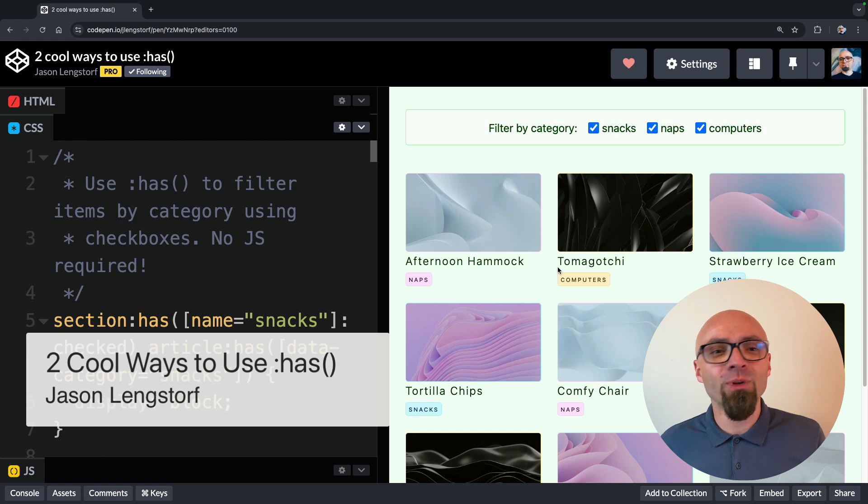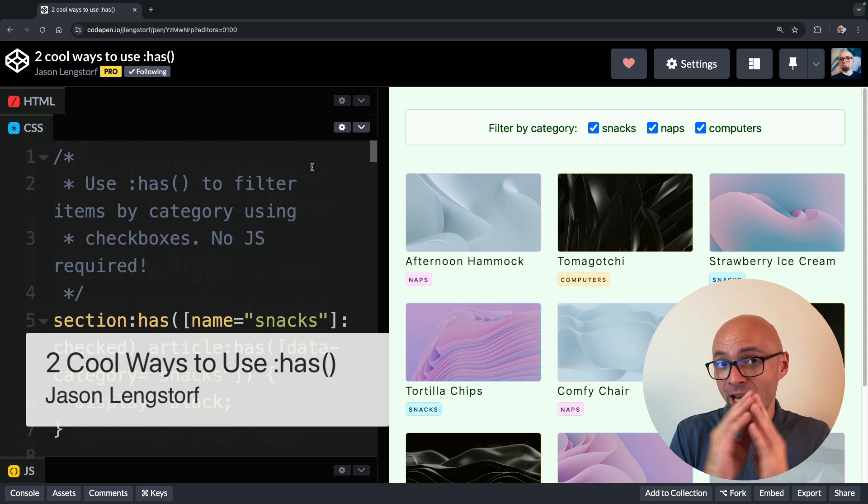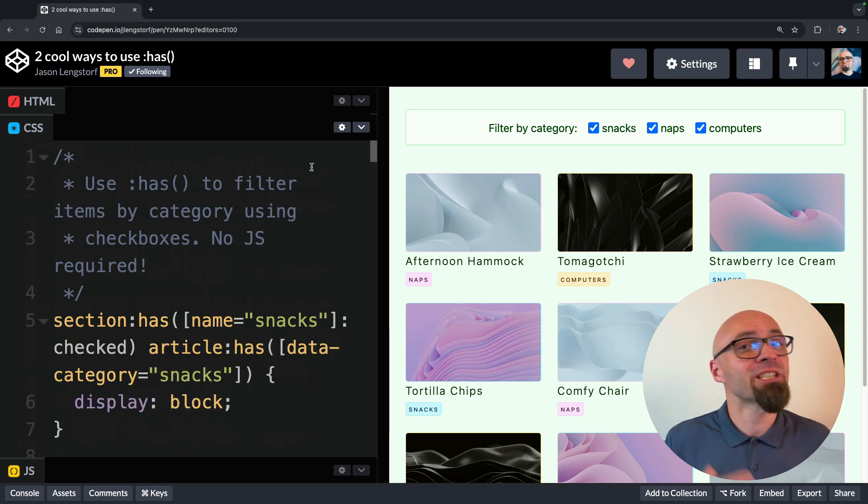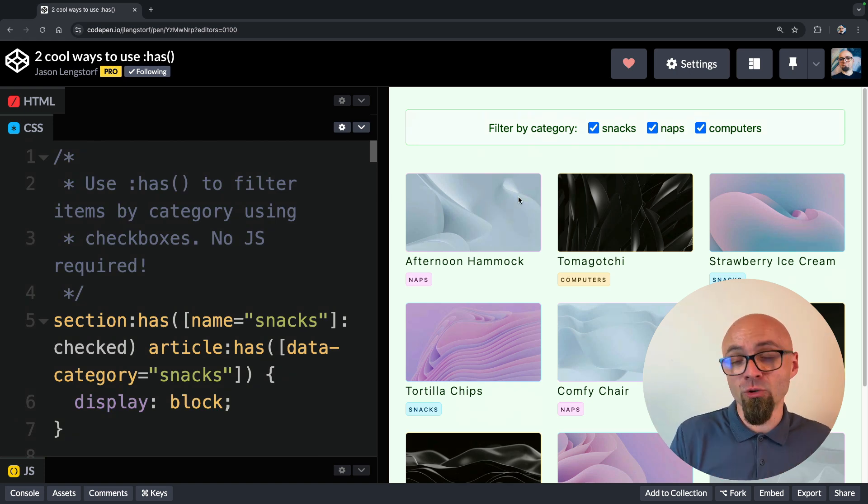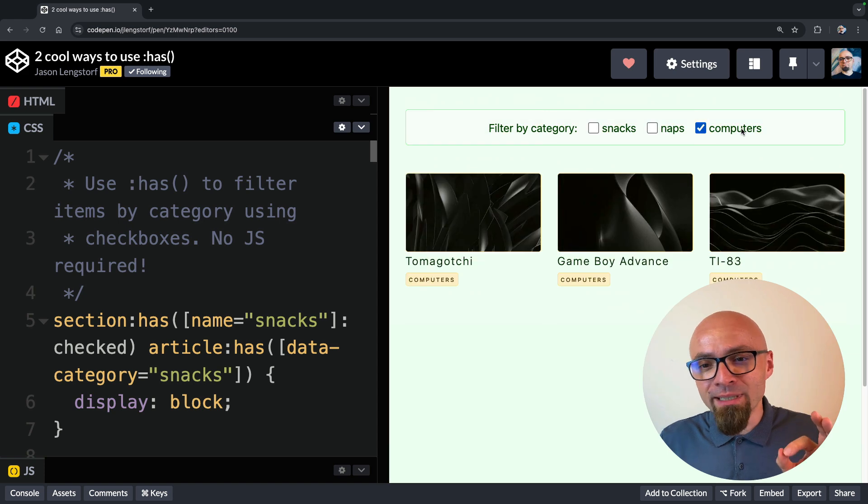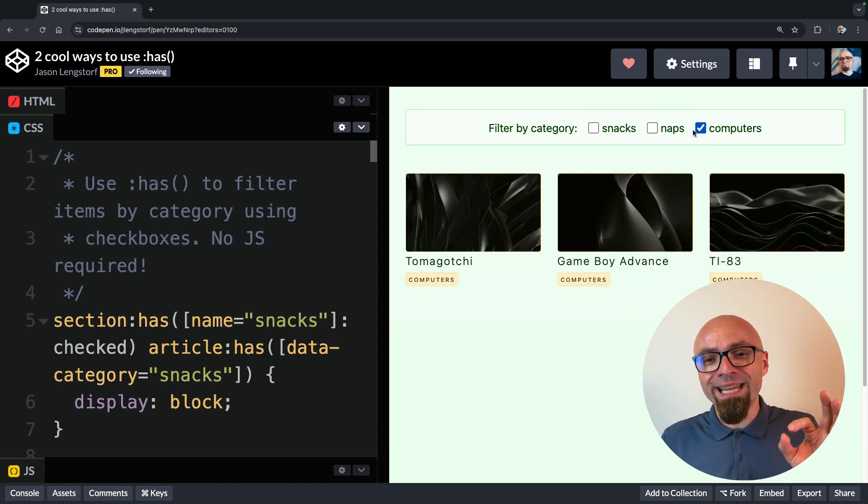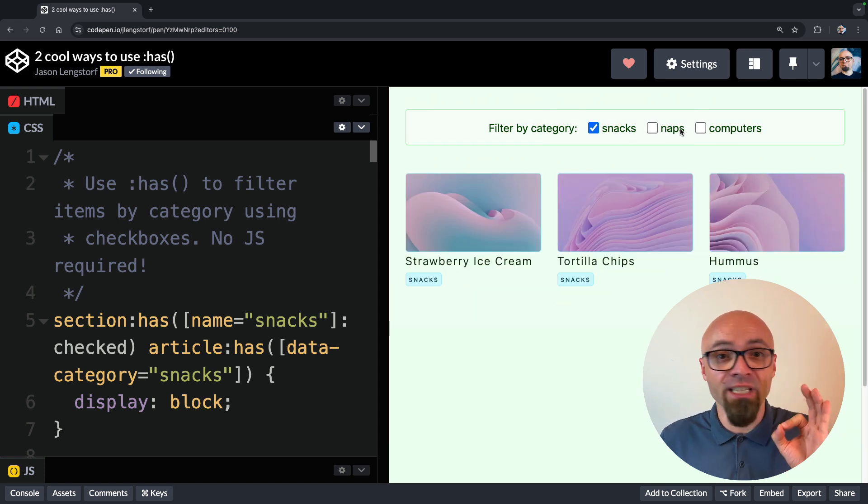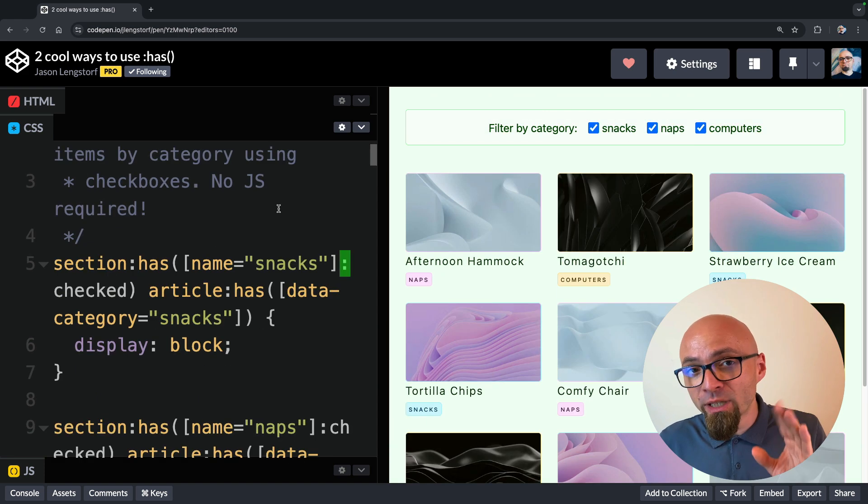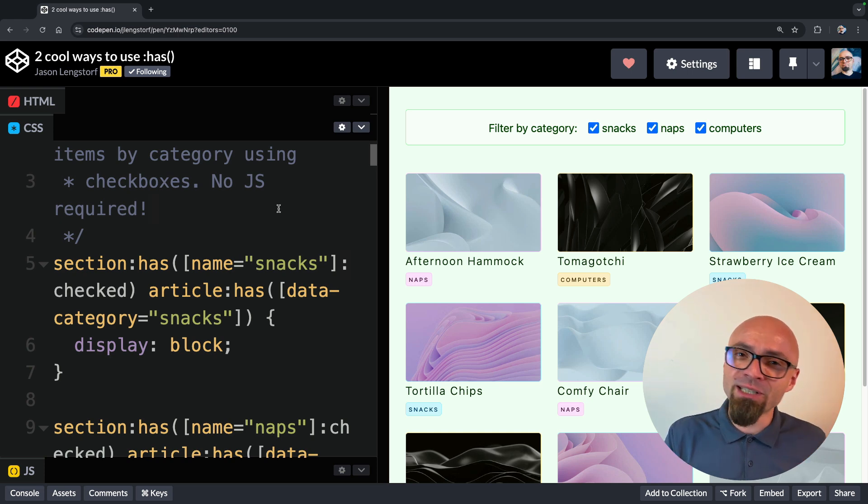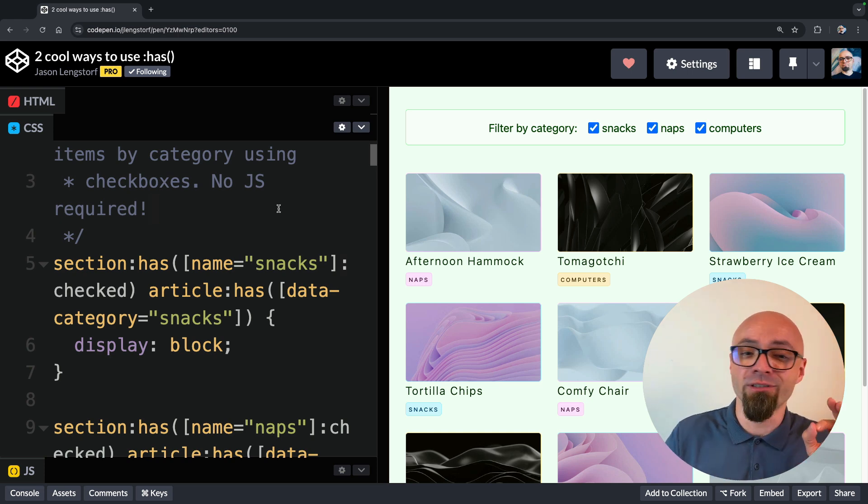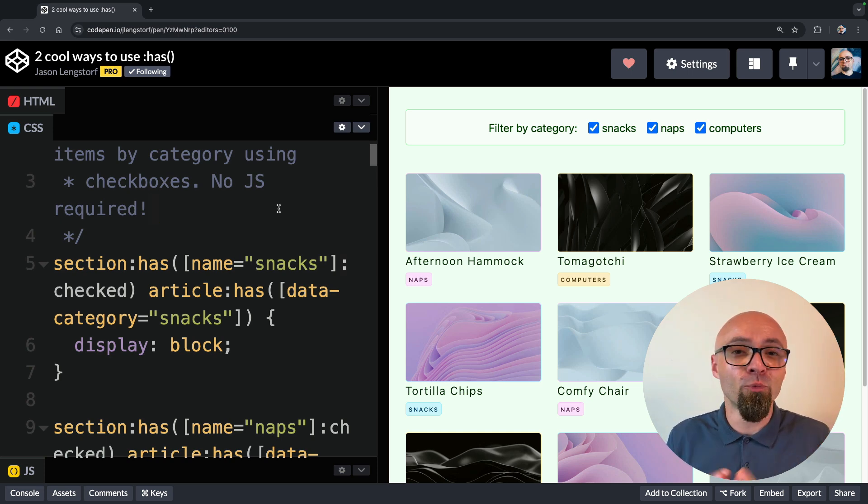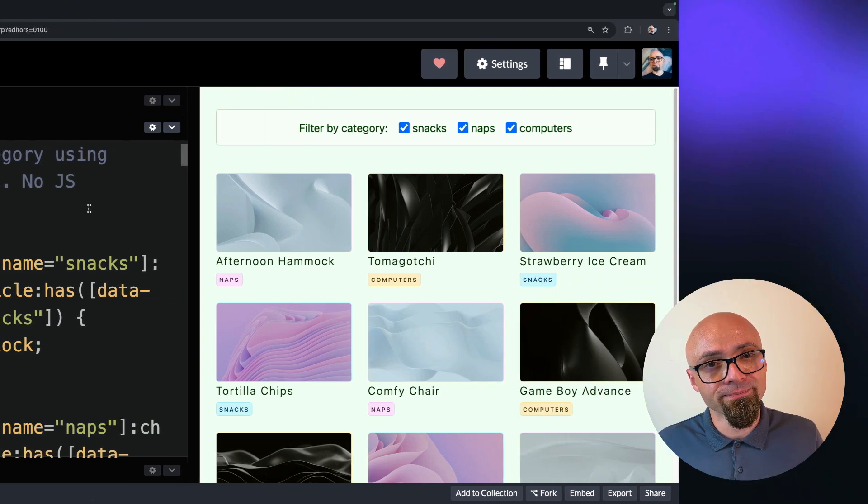Lastly, we have Jason Lengstorff showing a creative way to utilize has pseudo-class. Jason used has pseudo-class to create a purely CSS-based filtering system where only items in the list are shown if their respective checkbox is checked. If you dig into the code, you will see that you can very easily achieve that if you use has pseudo-class and just target the appropriate data attributes to hide or show certain items.